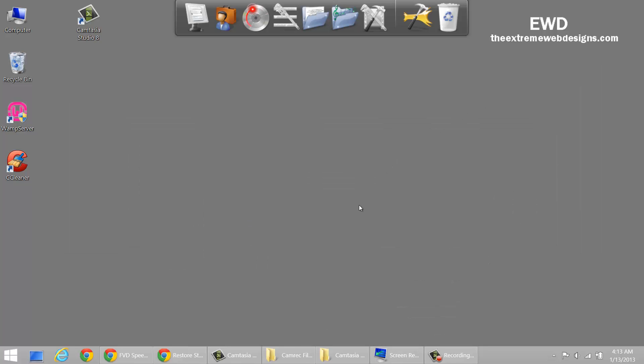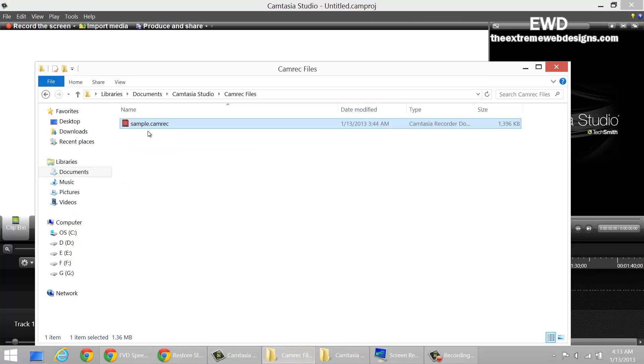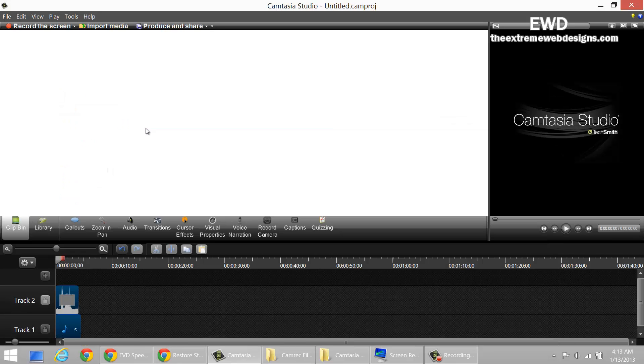Okay, let's get started with Camtasia Studio 8. Simply open it up and add your sample that you want to add or any videos. I'm going to add a sample here.